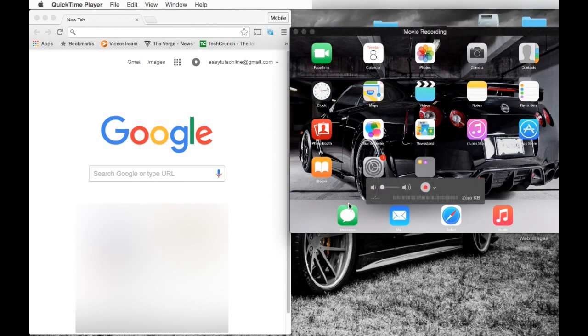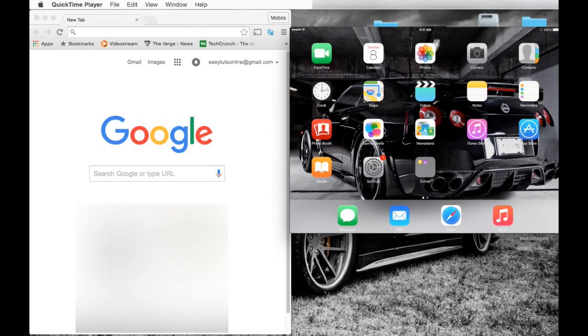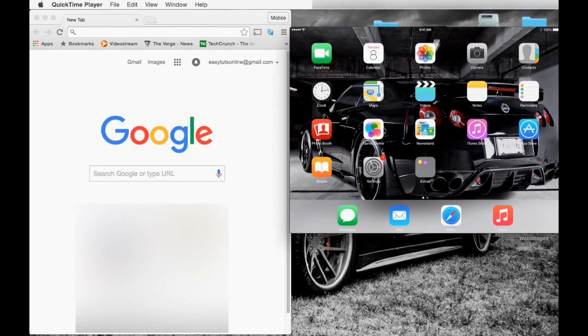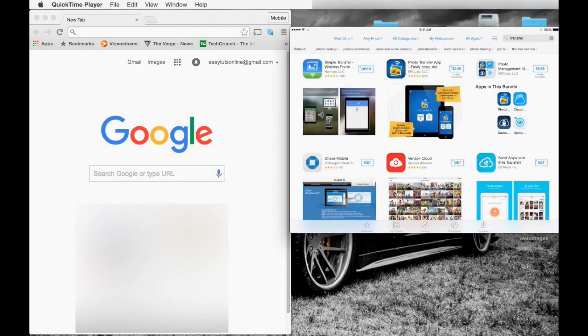The app store application is called Simple Transfer. Go ahead and open your app store and search for an application that's called Transfer. The icon looks like that blue and green, and I believe it's 99 cents to purchase the application.